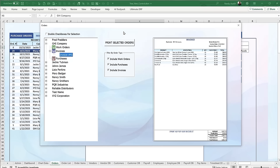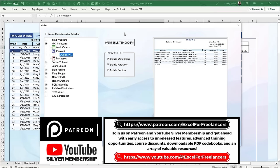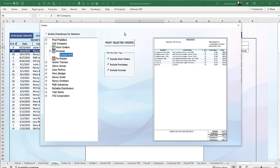Everything is free, but if you want to support the channel, there are many ways to do that. I create an additional video every week for YouTube Silver and Patreon members. For just a few dollars a month, you get an additional training and updated workbook based on your feature suggestions — that's the Feature Fixer Focus I do every week. Click the link below for our Patreon.